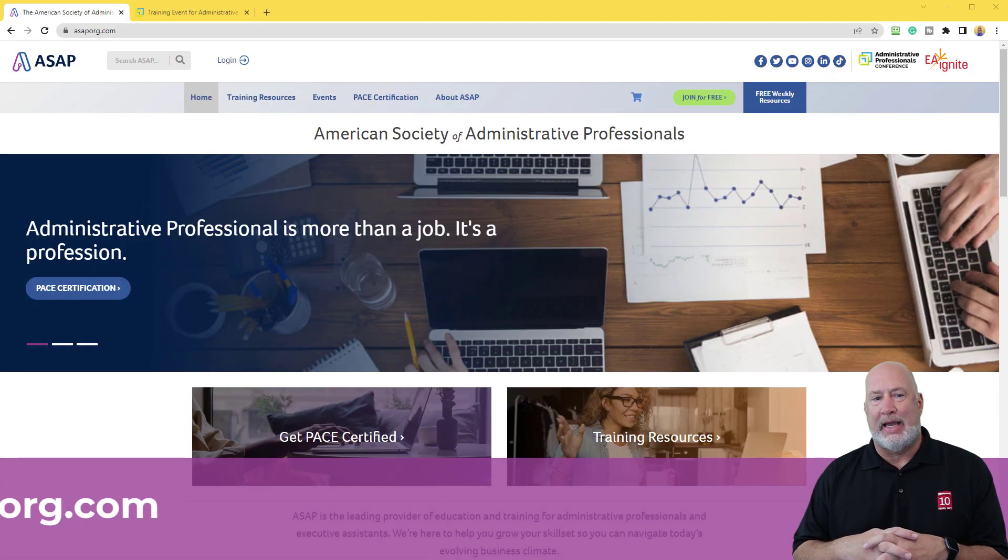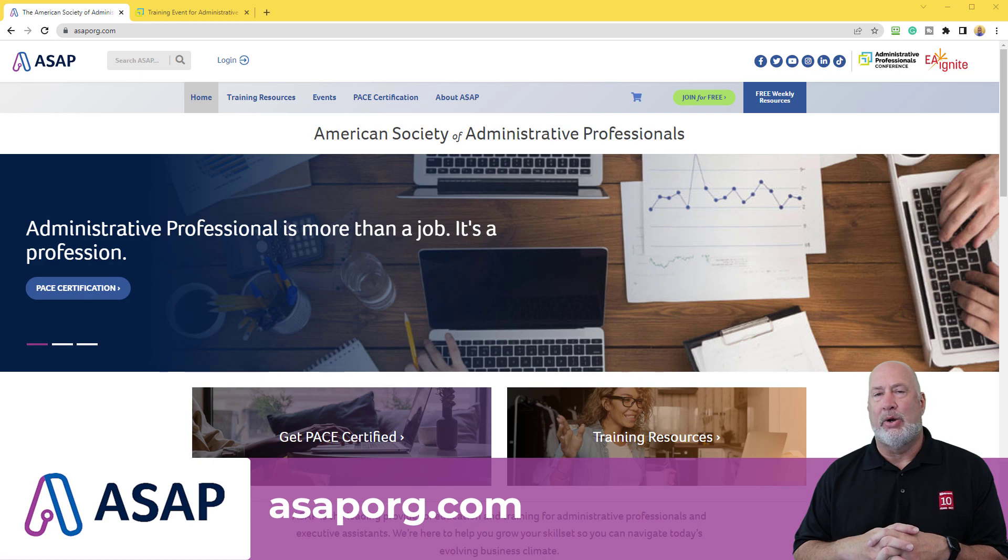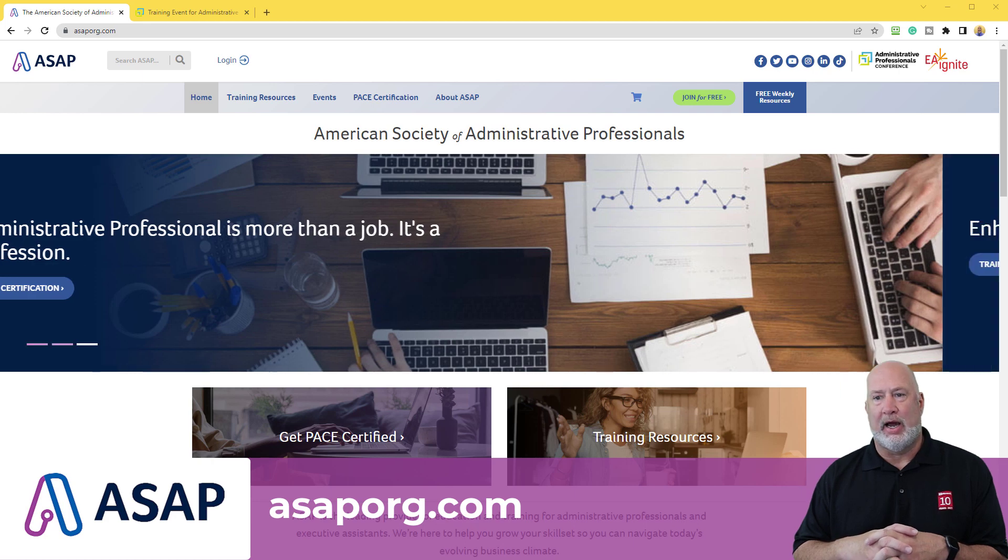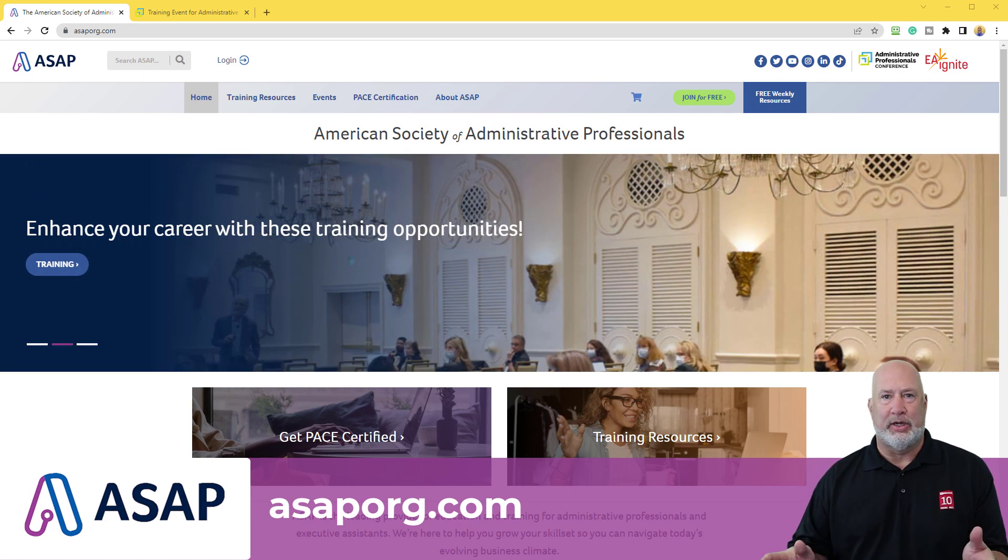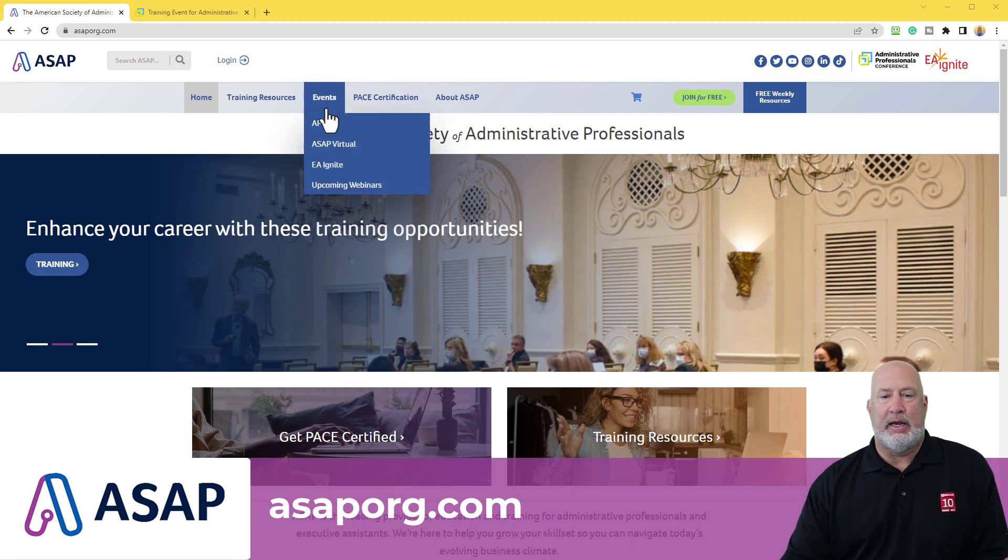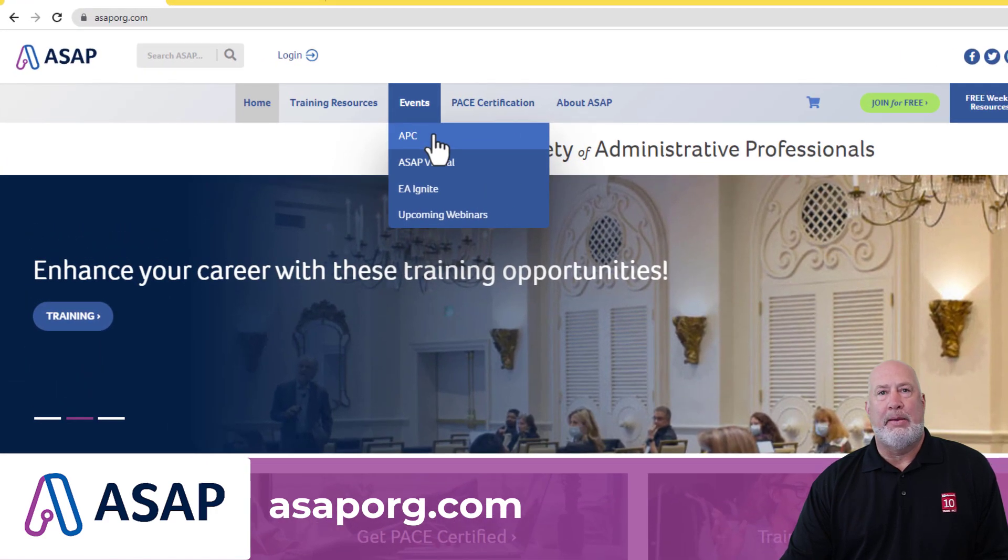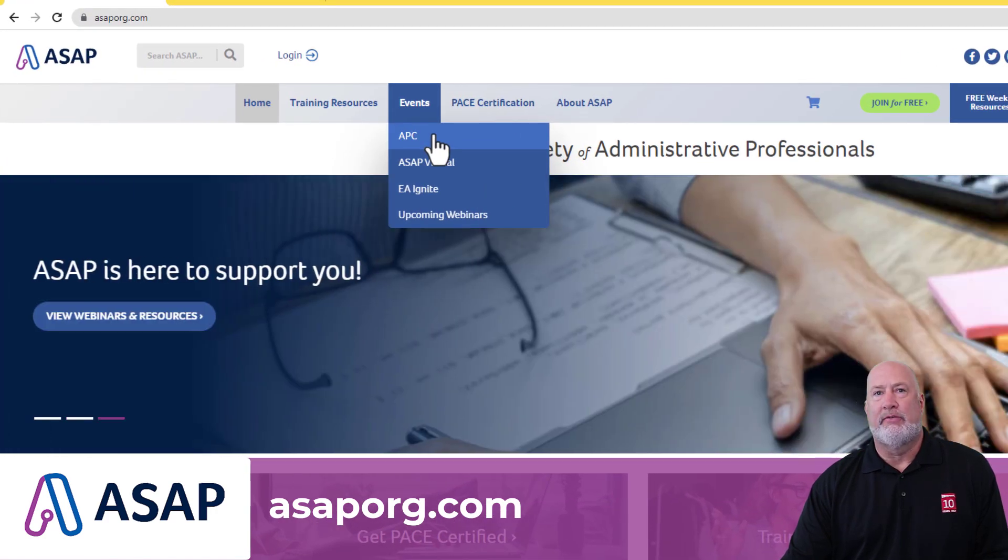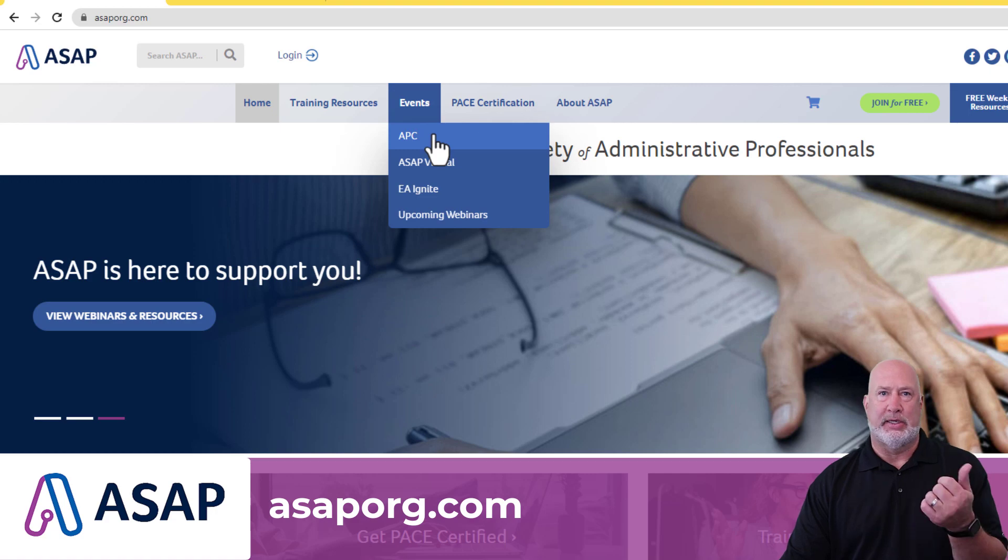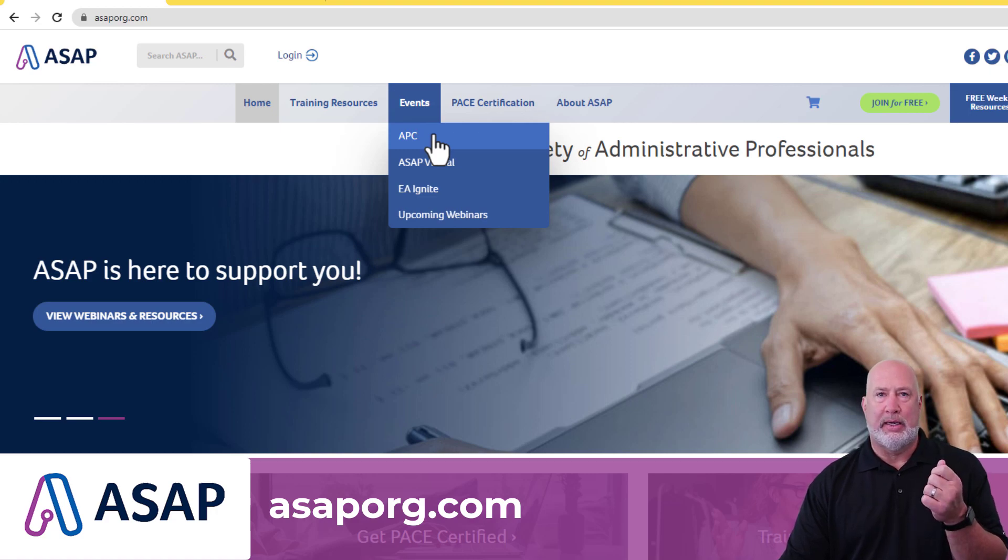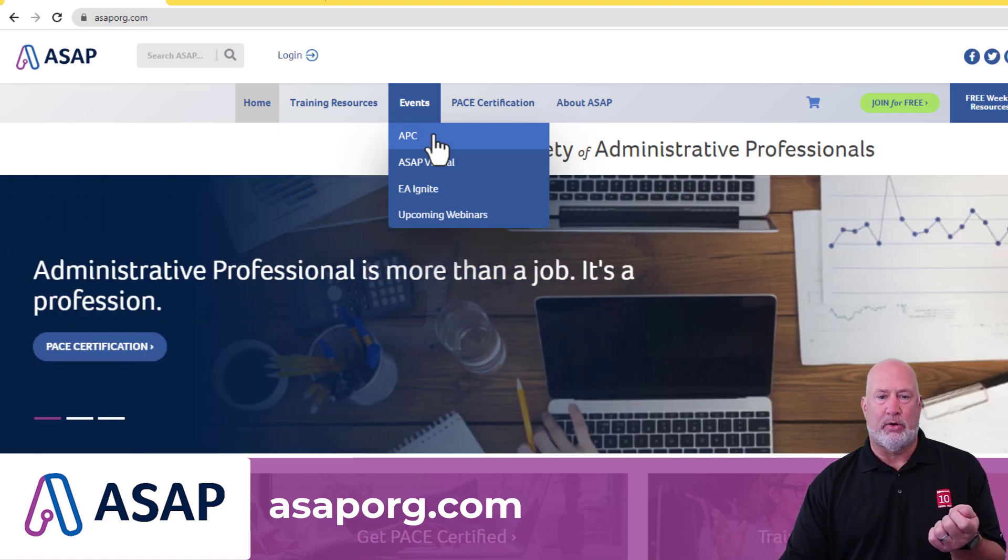Their website is asaporg.com and it is free to join. When you get here, if you just come to events, APC is the Administrative Professionals Conference.